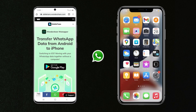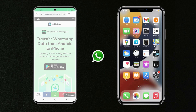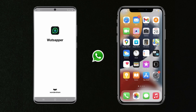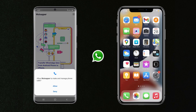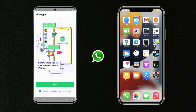So first thing first, make sure that you download WhatsAppper from the Play Store. The link of the software is available in the video description. Open the app and give it the proper permissions.